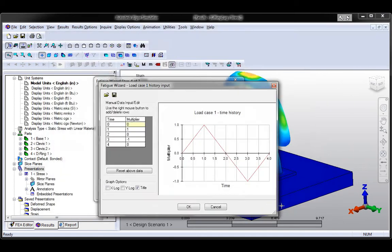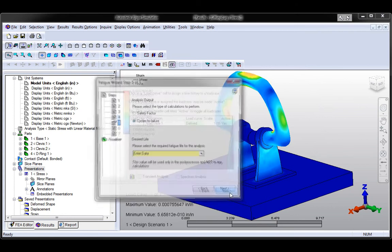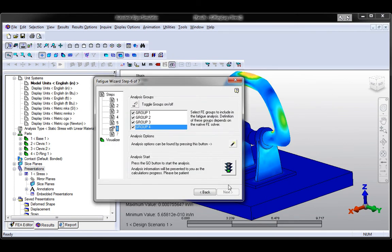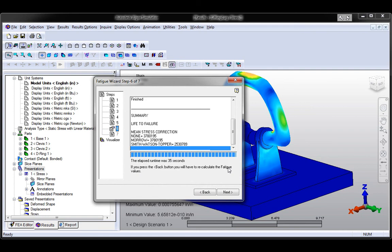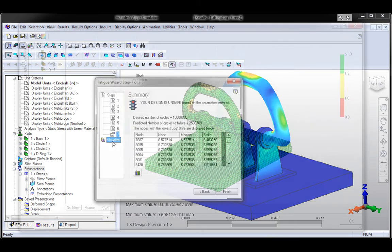Users can also enter data to simulate real-world conditions such as local stress concentrations and surface finish effects. Fatigue Wizard helps to predict fatigue-based failure and helps you design for durability by subjecting a product to cyclic stresses to determine its endurance limit and thereby increase safety.